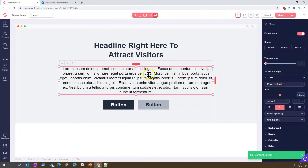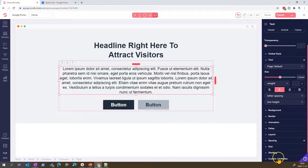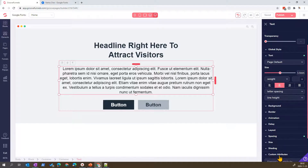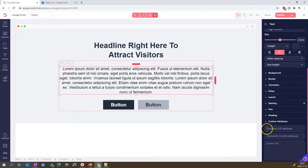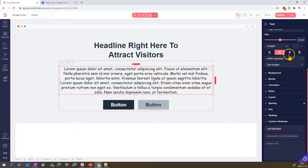In my use case I want that paragraph to be highlighted with a special font. You can come to Custom Attributes and use the Element ID attribute, then paste the ID there. This creates a link between the text box element and the CSS code we added previously.